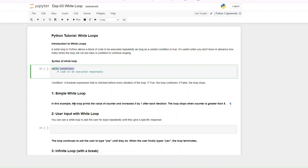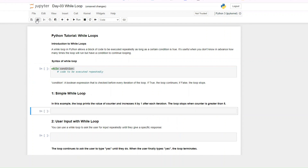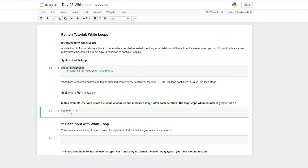I'll be showing you some simple while loops that you can run. In this example, we want to print out the value of a counter and increase it by one, and if the counter is greater than five we want the loop to stop. The first thing we need to know is the starting point of counter — our counter starts at one.